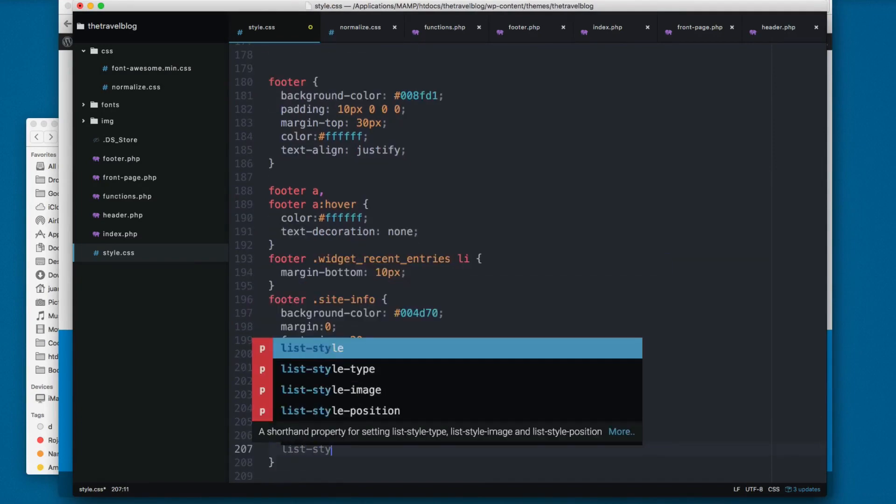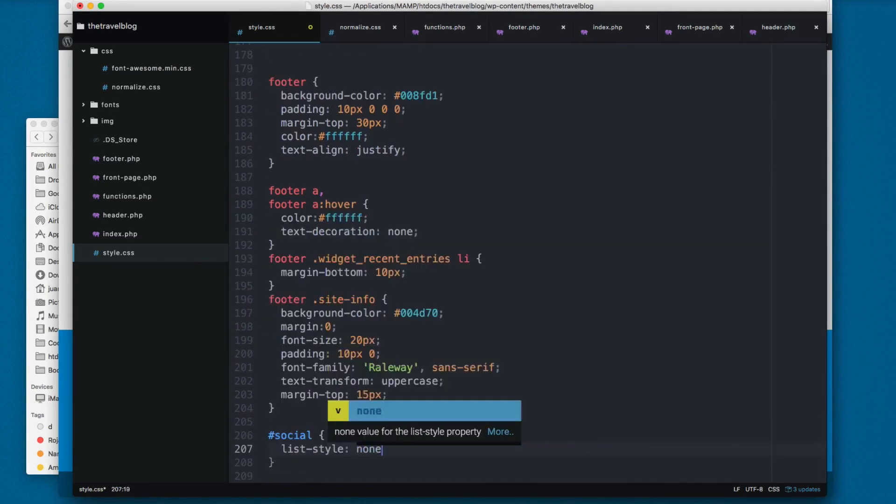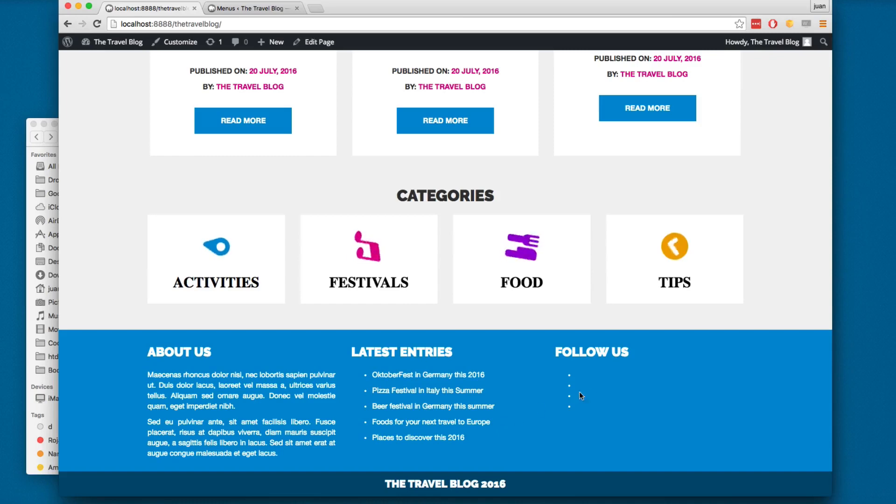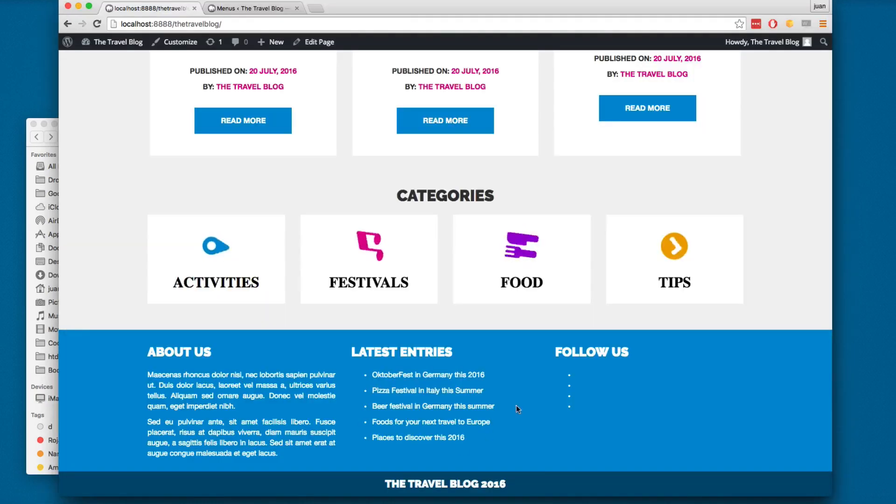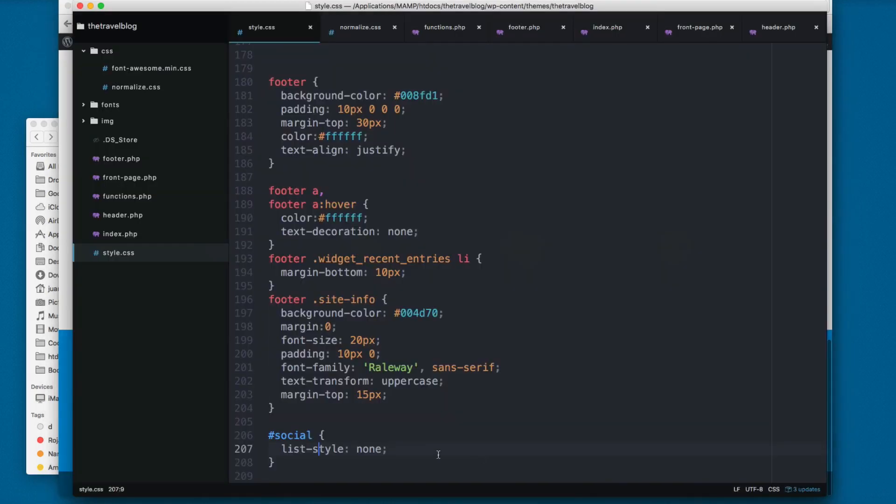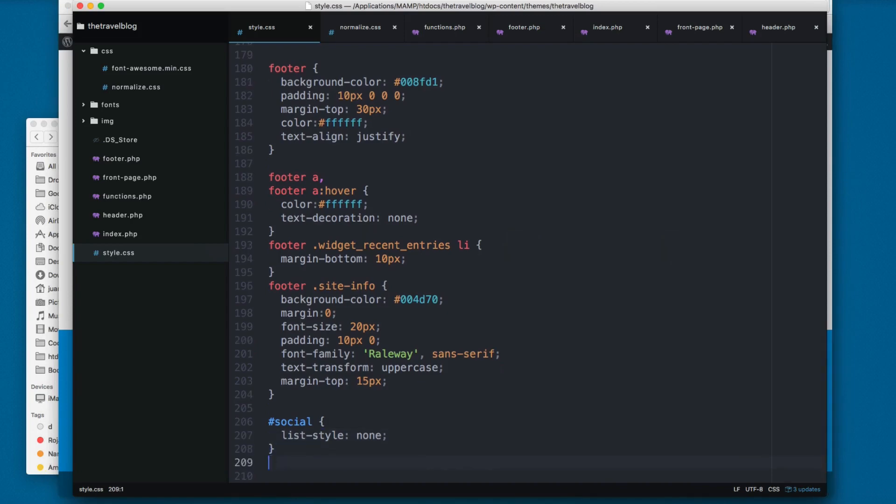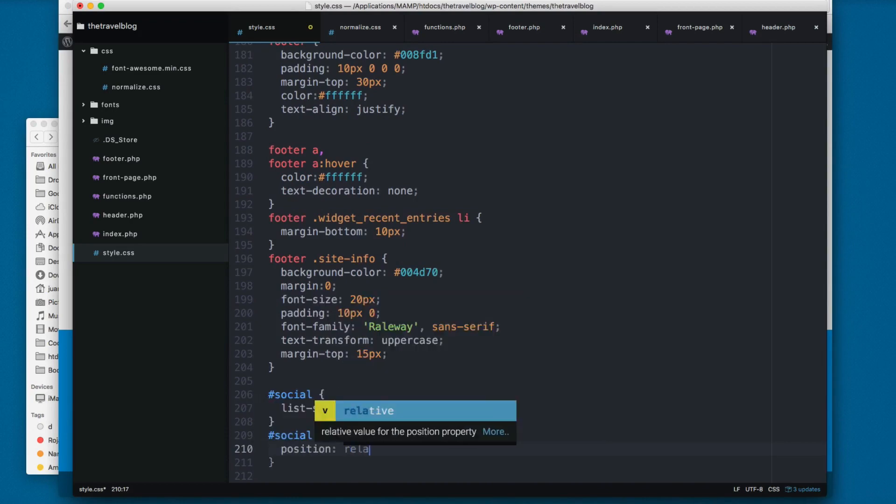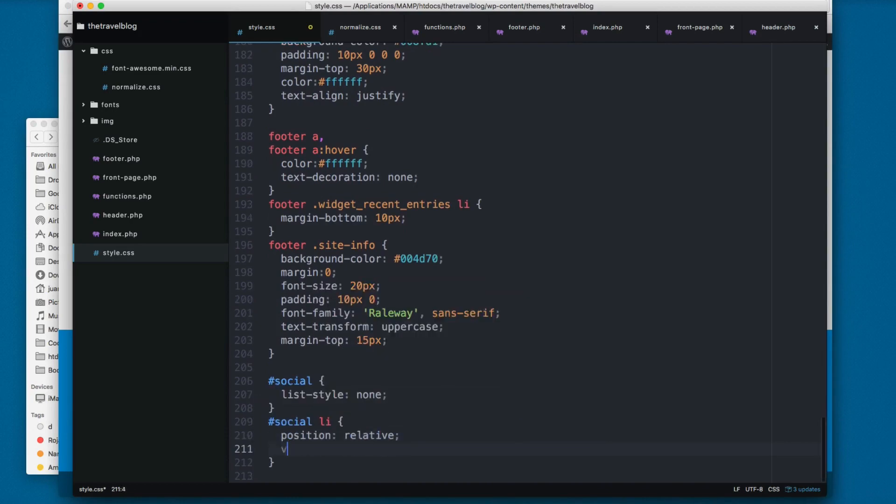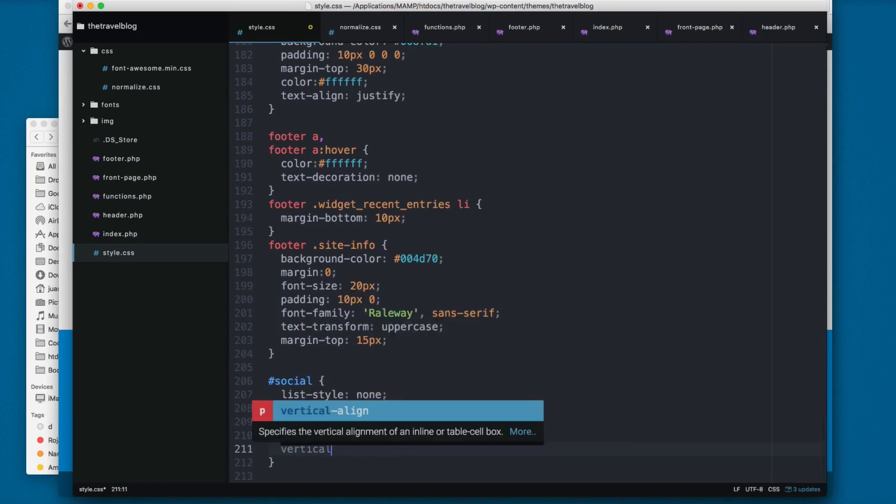I'm going to remove the bullets because we have these bullets right here. We add social list-style none. This will remove the bullets.